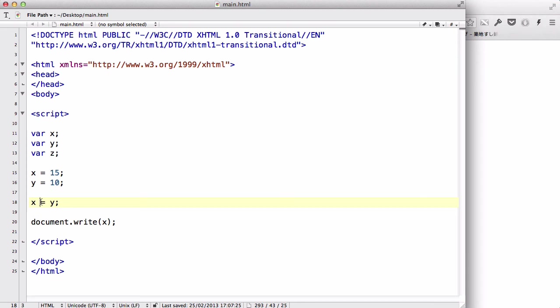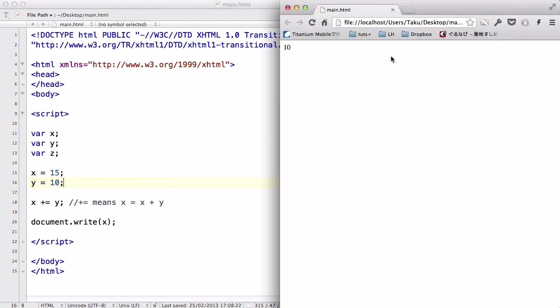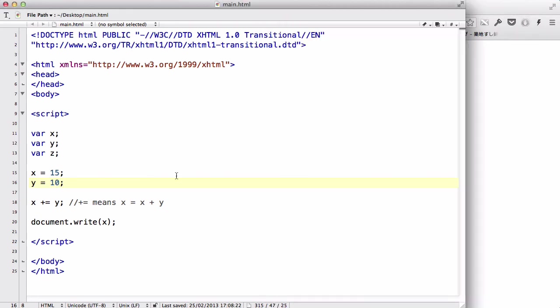The next thing we are going to be looking at is X plus equals Y. What this does is, plus equals means X equals X plus Y. So, the X value is going to equal the original X value, 15, plus the Y value, 10. So, the new X is going to be 25.